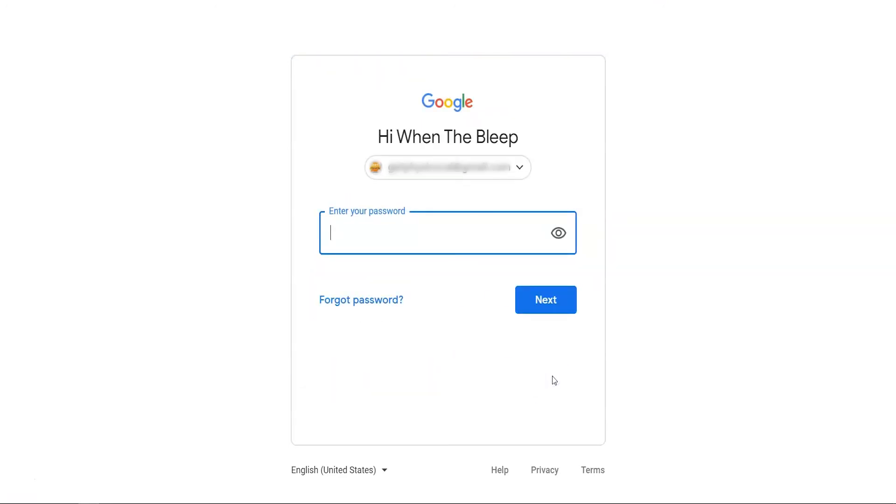A new form will pop up and prompt you to enter your password. Your password is case-specific, so make sure to be accurate as you type out lower and uppercase letters in your password.